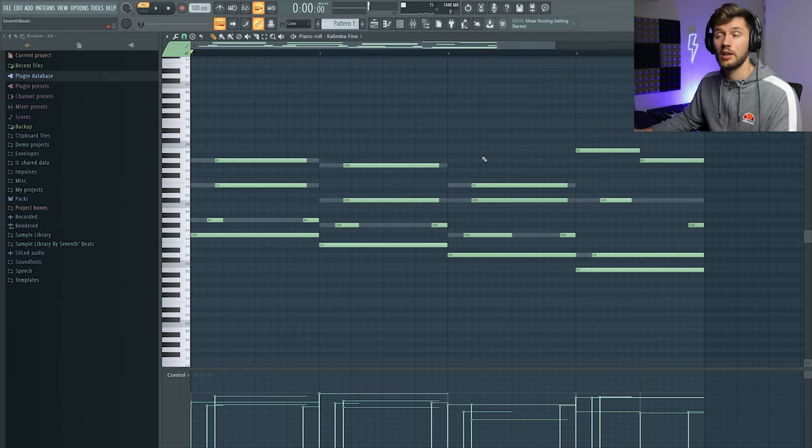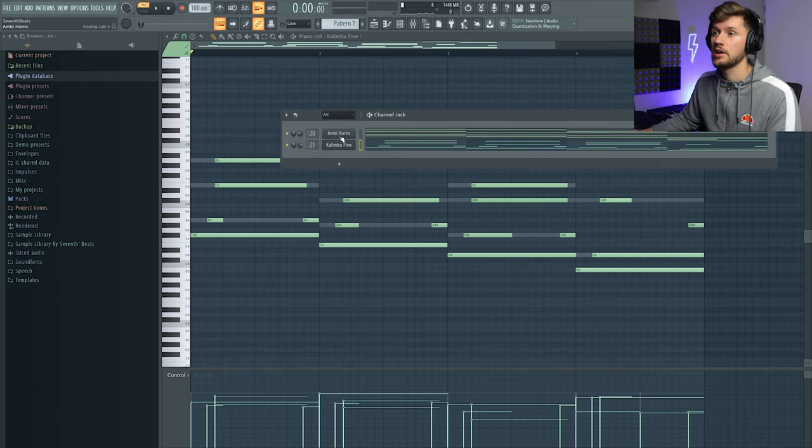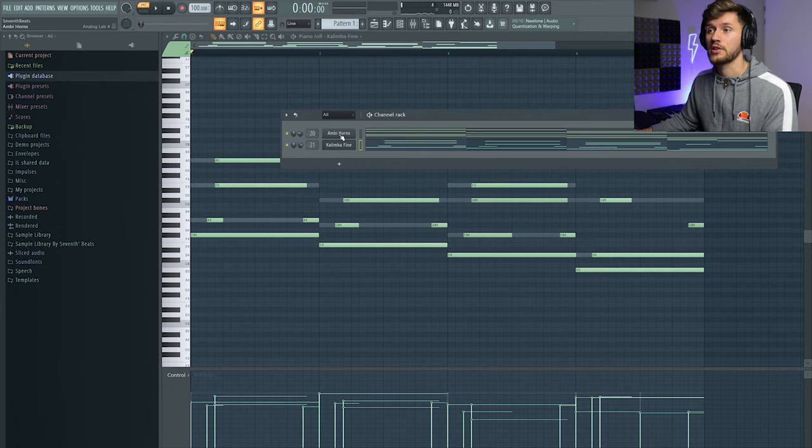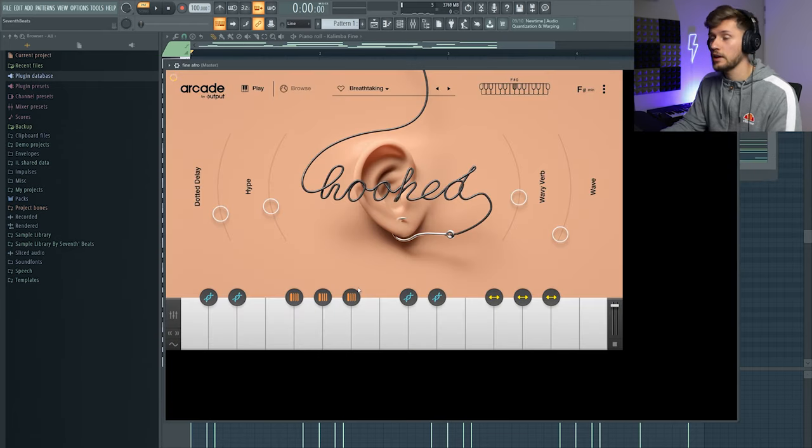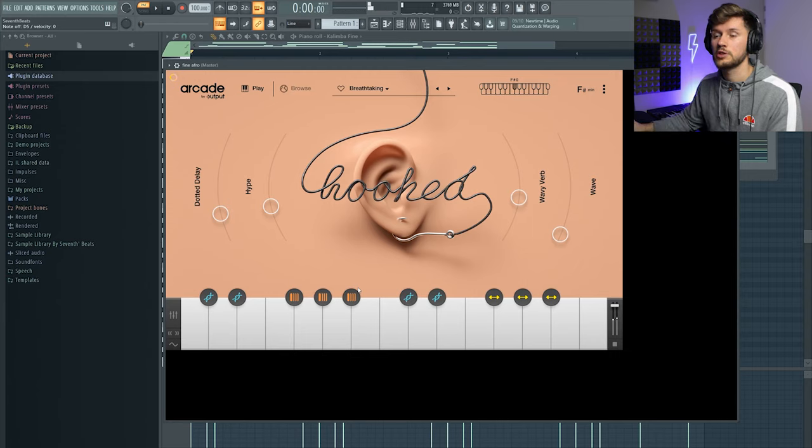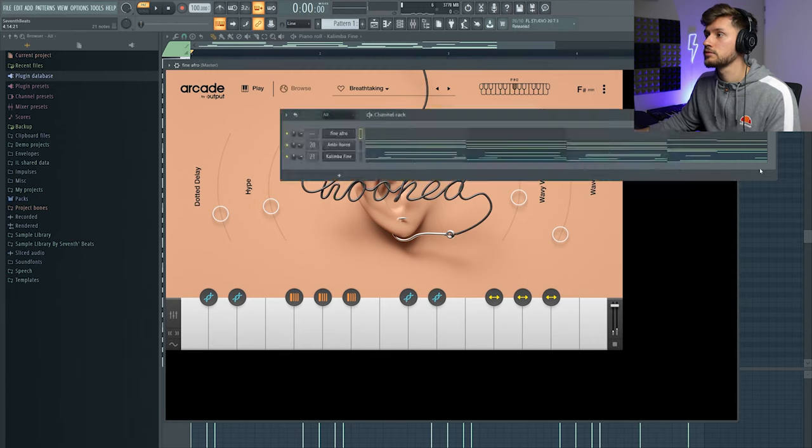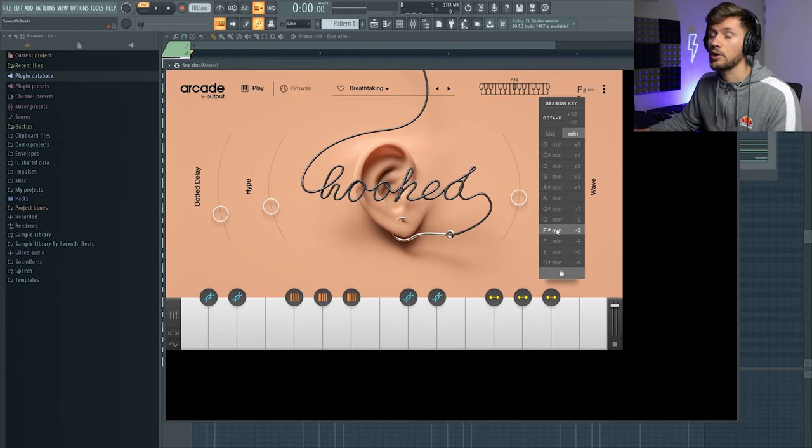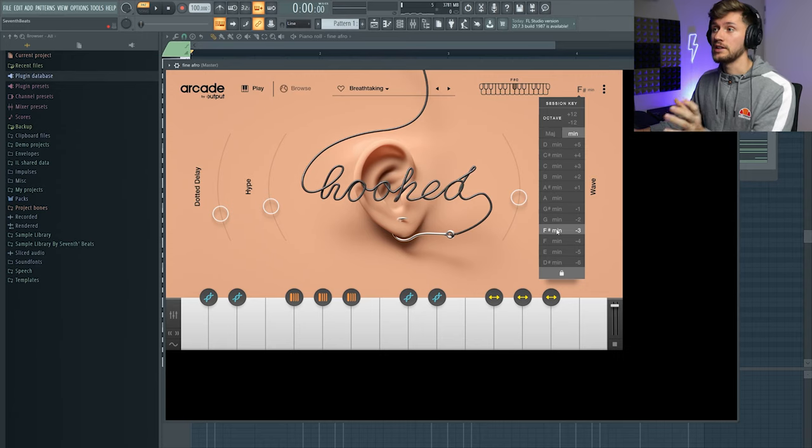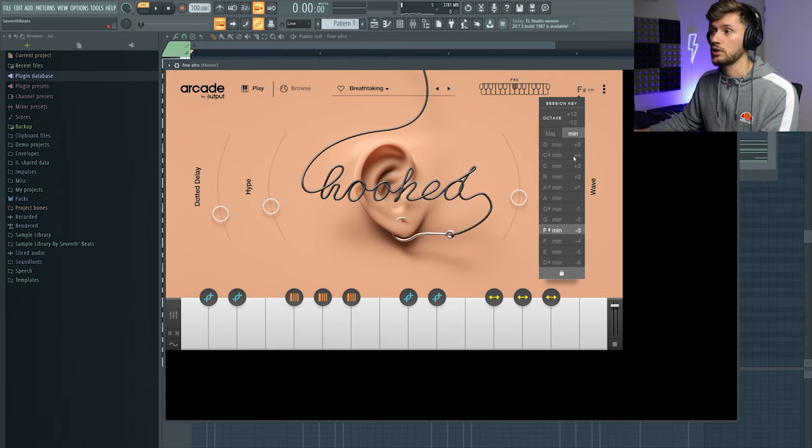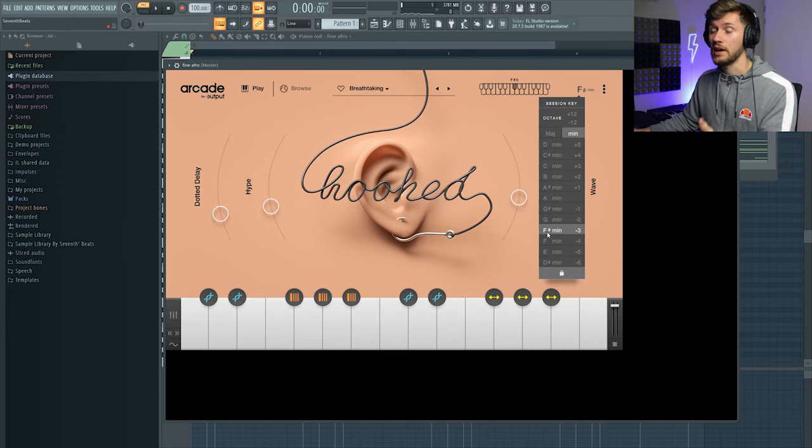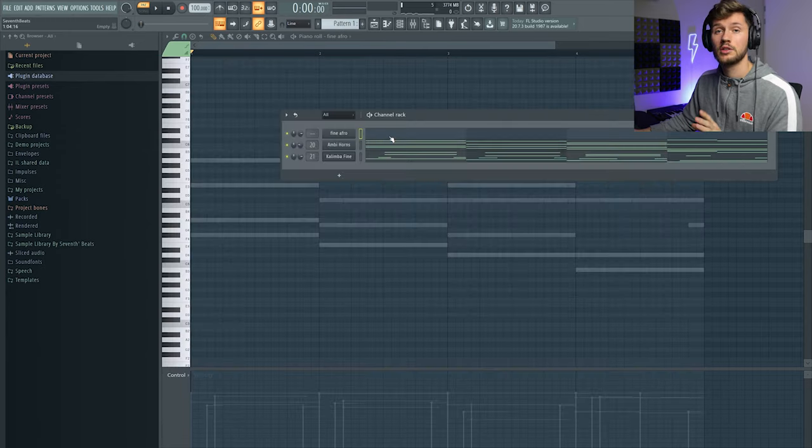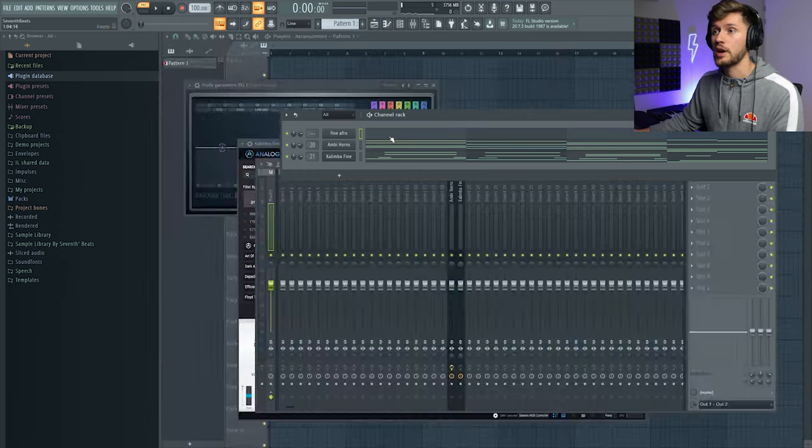And I think this one sounds really nice. And right now I'm going to add some vocals from Arcade. So I really like this preset. And we're going to make sure Arcade is set to the session key. So you can select it right here. And my melody is in F sharp minor. So you really have to make sure you're choosing the right key.